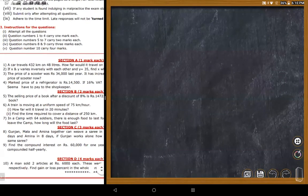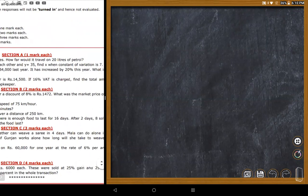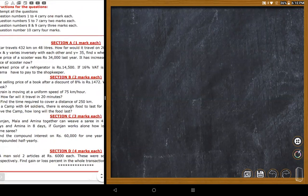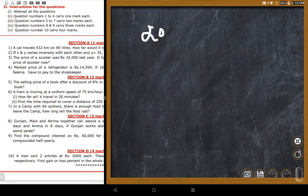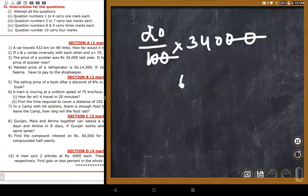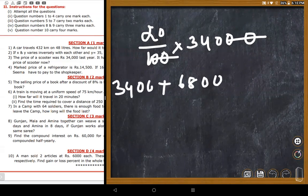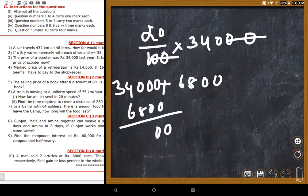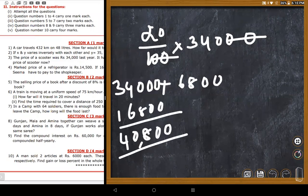The price of a scooter was 34,000 rupees last year. It increased by 20% this year. A student calculates: 34,000 corresponds to 100%, so 120% equals 34,000 plus 20% of 34,000. They find 20% of 34,000 is 6,800, giving a new price of approximately 40,800 rupees.